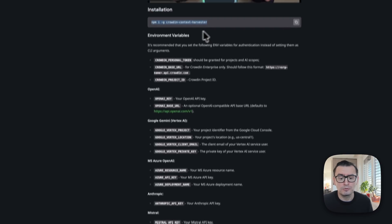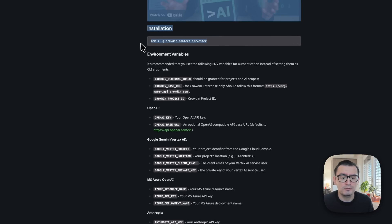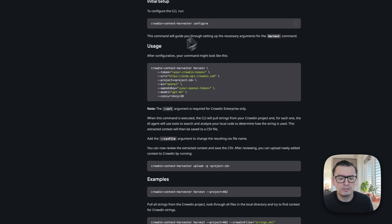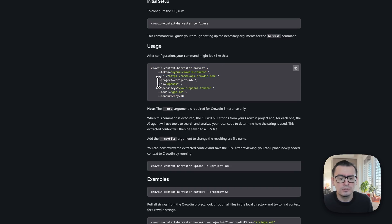First you install the package itself — if you want to install it locally you can just copy and paste this into your terminal. Then you will need a key from your LLM provider. You can use configure to set it up, or you can copy and paste this and provide all the information: you will need a token from Crowdin, the URL to your Crowdin setup, a project ID, and you have to choose which AI you are going to use.